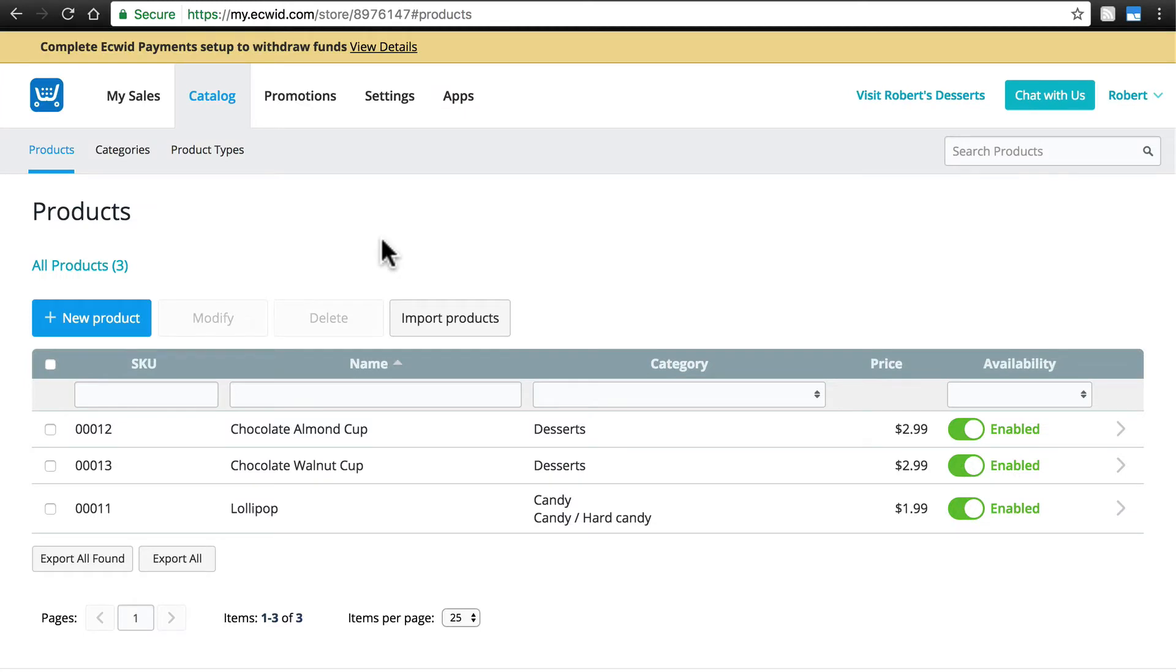If you're a merchant in the US or Canada, Ecwid now has a feature called Ecwid Payments, which you can use to accept payments in a secure and very easy way.